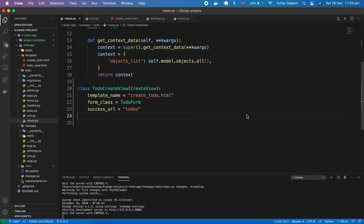Hey there everyone, welcome back to the Django to-do app tutorial series. My name is Azhar Saleem. In this tutorial we are going to create update functionality in our Django to-do app.